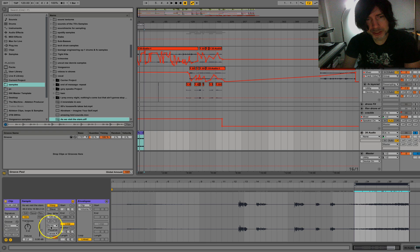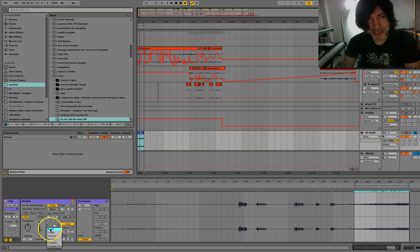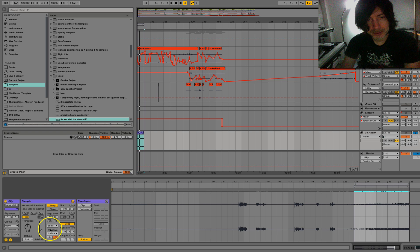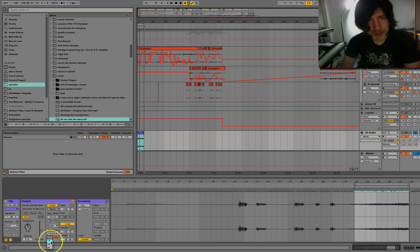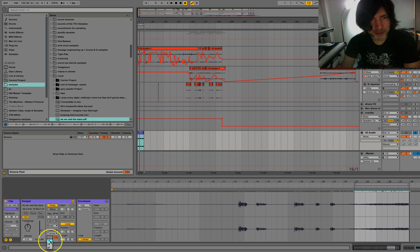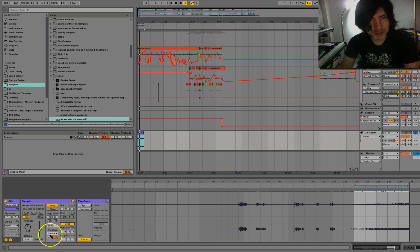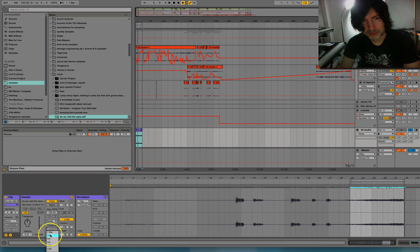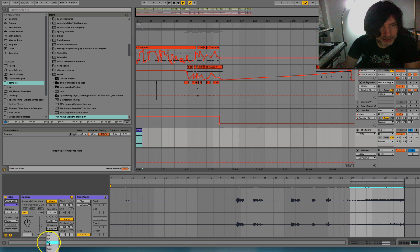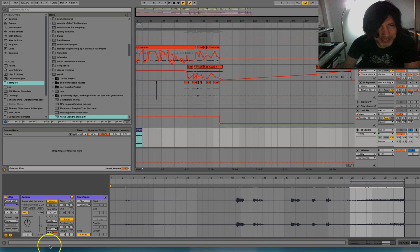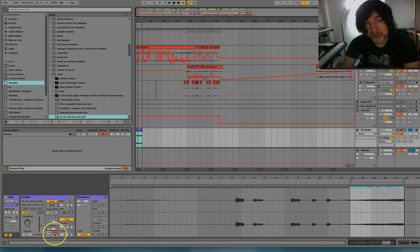Next thing you want to do is make sure that your warp setting is set to beats, and this right here you want to set to just the one arrow here, the top choice. And then you want to switch from transient to one of these resolutions here. Let's just go with 1/16th here and I'll show you how this works.